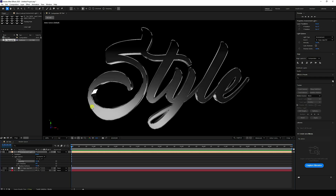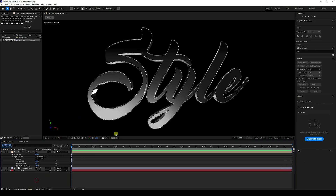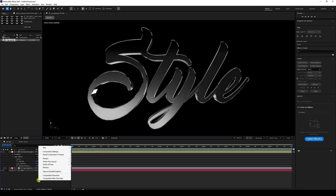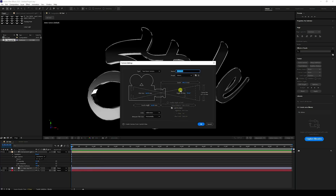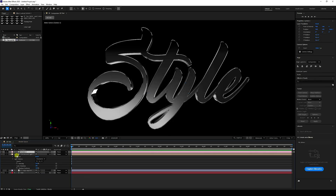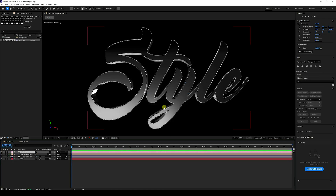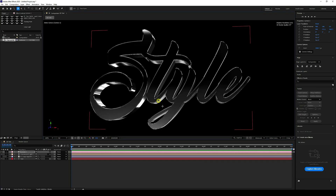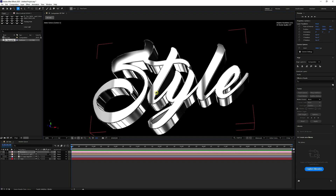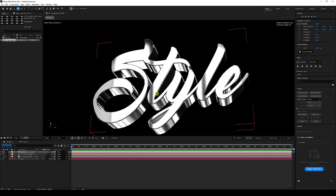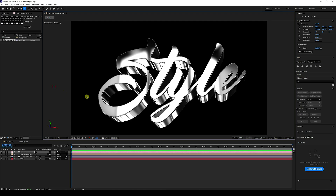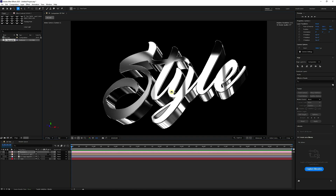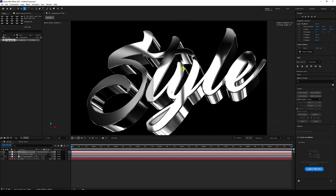Now create a camera. Go to New > Camera, set the preset focal length to 50mm, and press OK. Press C to activate the camera tool and adjust your camera angle. You can also change the HDRA texture view — set it to Fit 200 percent and close it slightly.